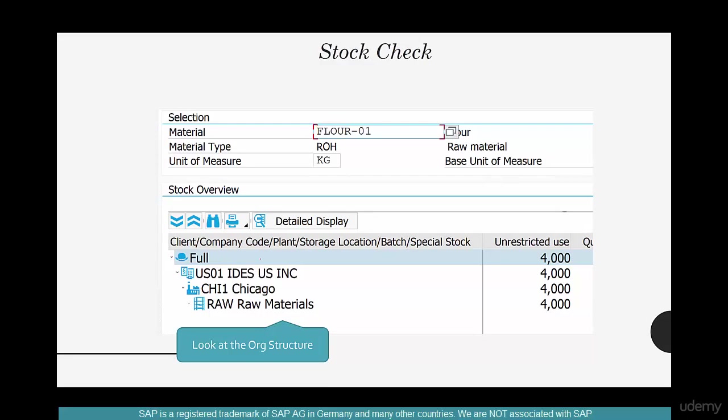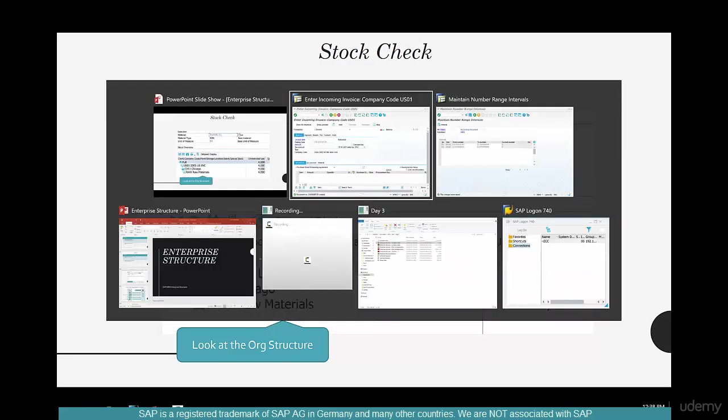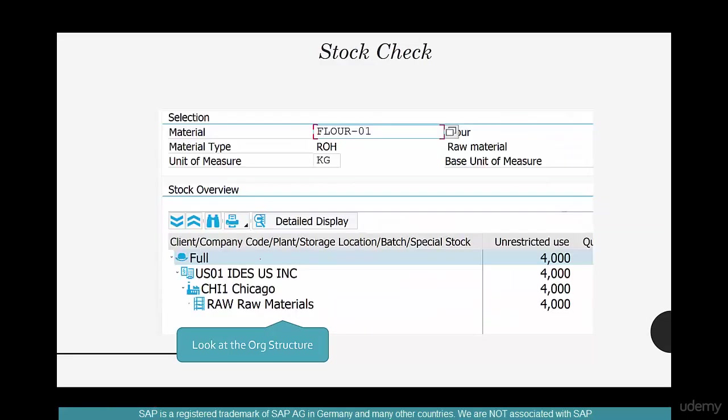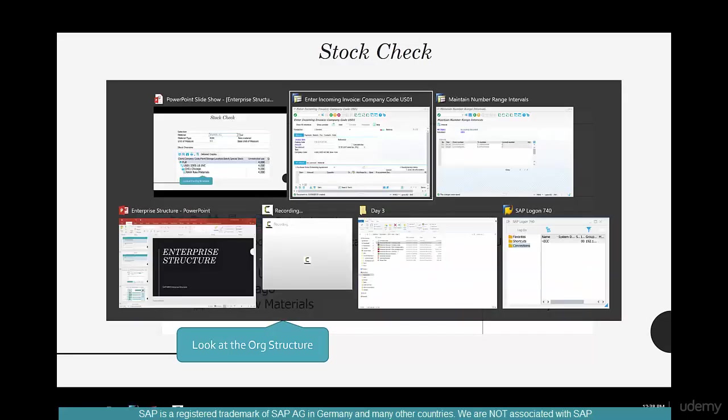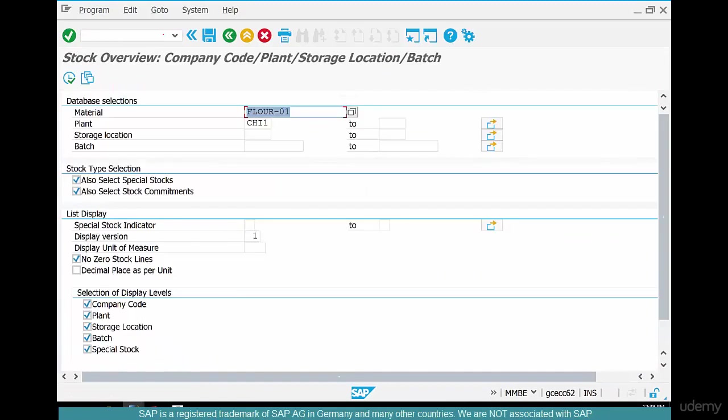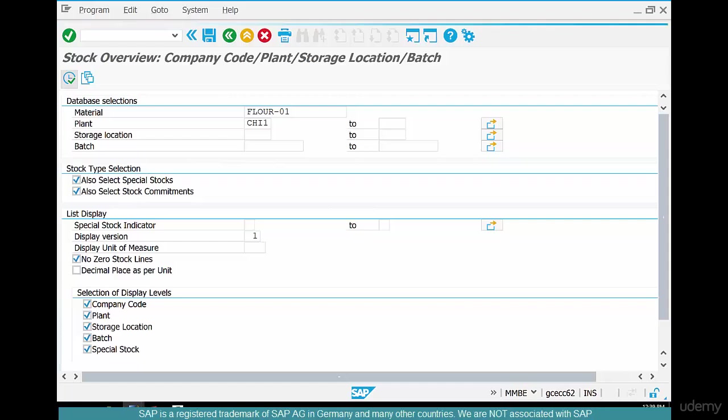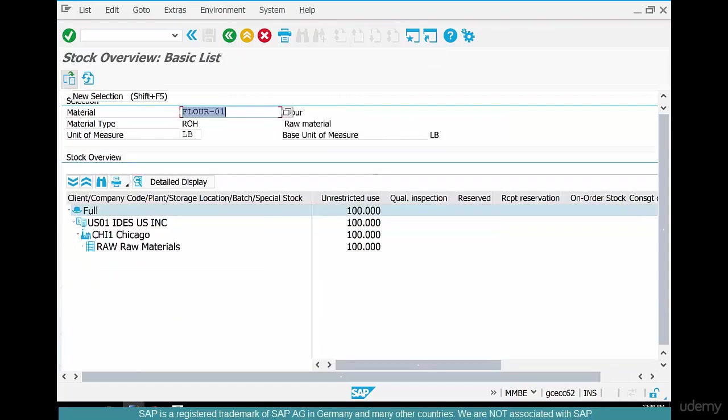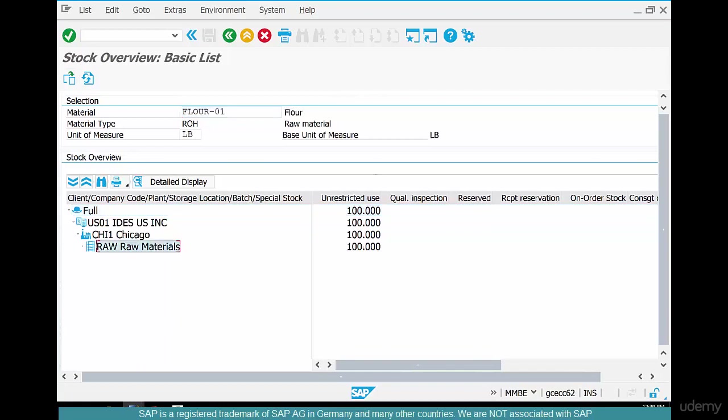Let's check the stock and see if we really got the stock. Now let's see if we really got stock for flower. So go back and go to MMBE and put in flower for Chicago plant and click execute to show you the stock that we just received. There you go. For Chicago plant under the raw material storage location, we got a quantity of 100. So that just confirms that we really did receive the stock.